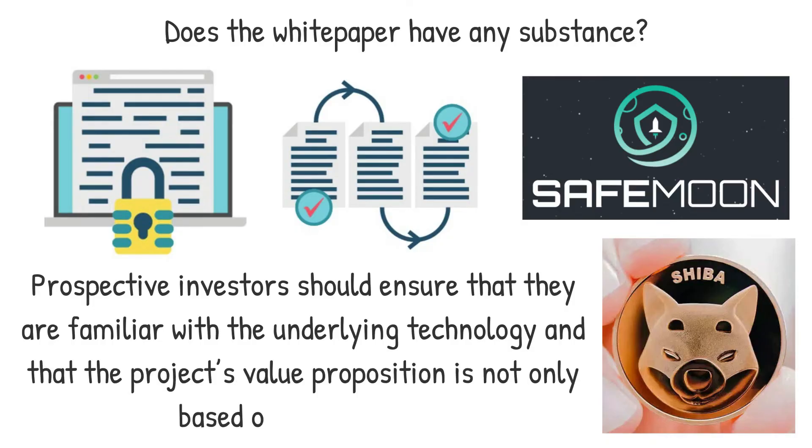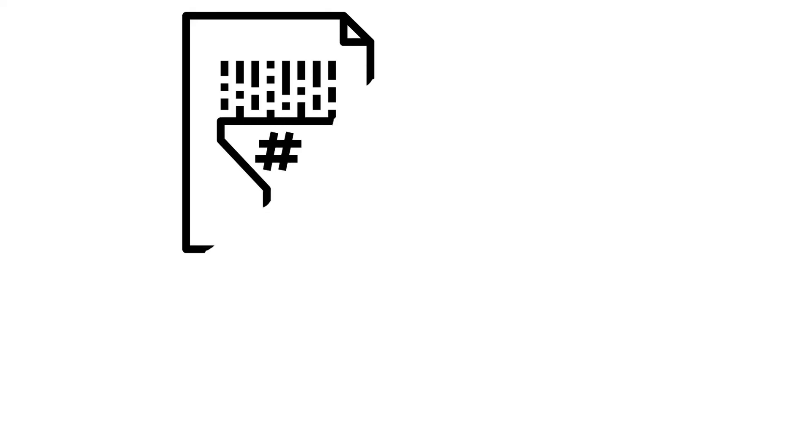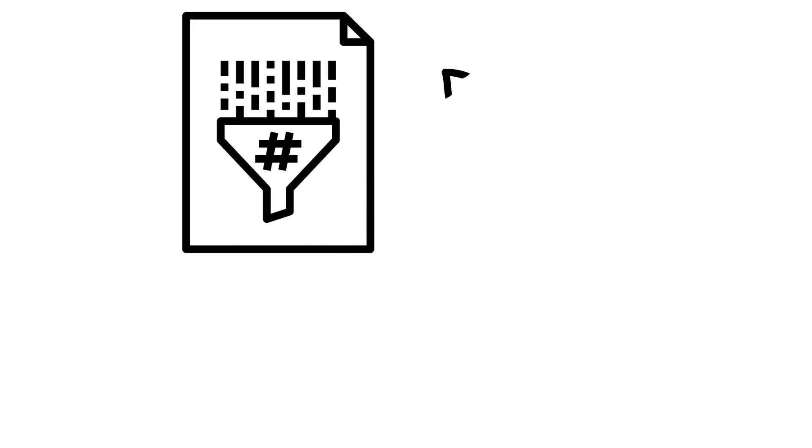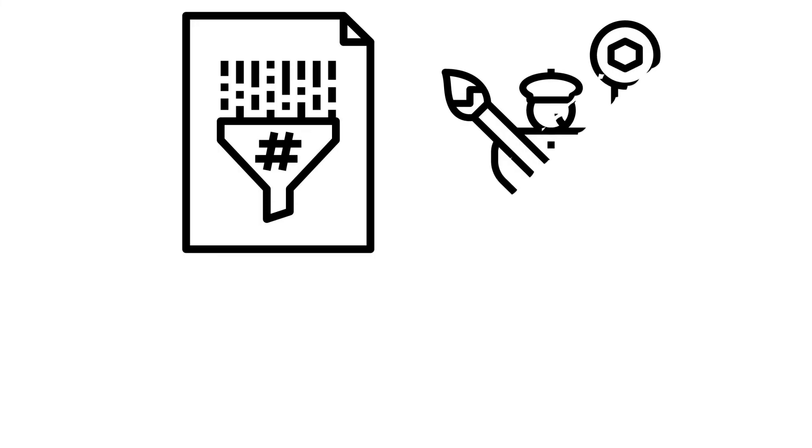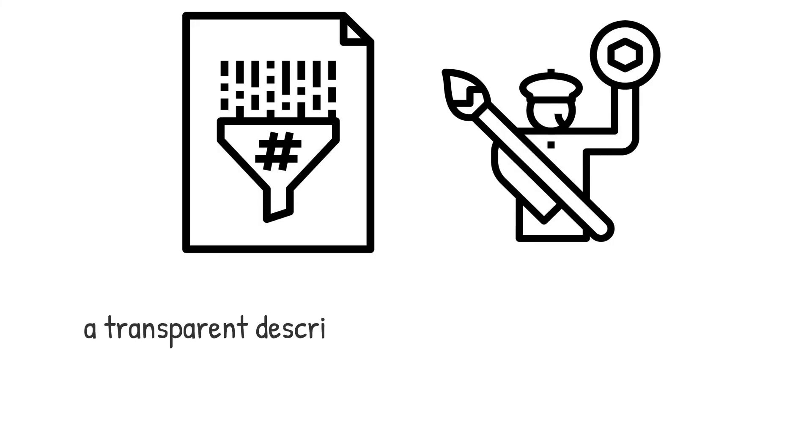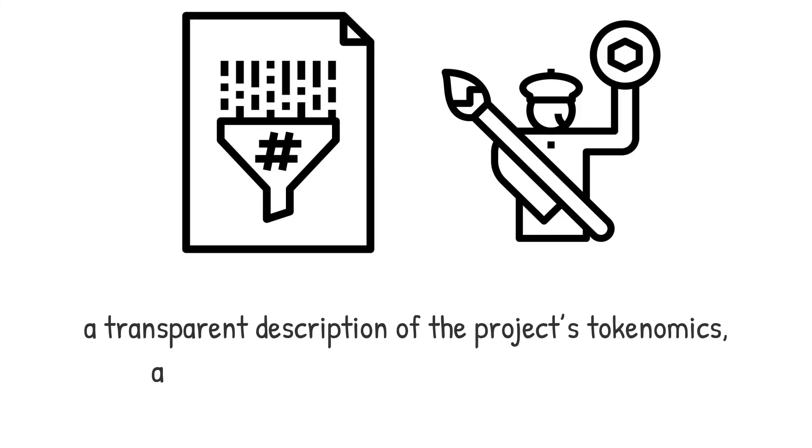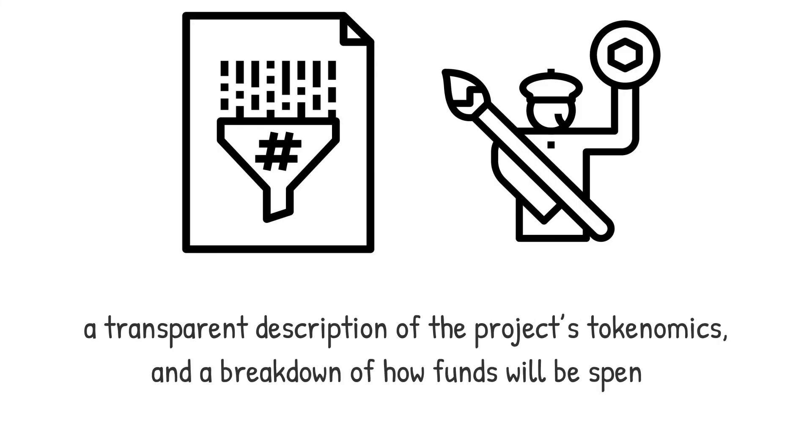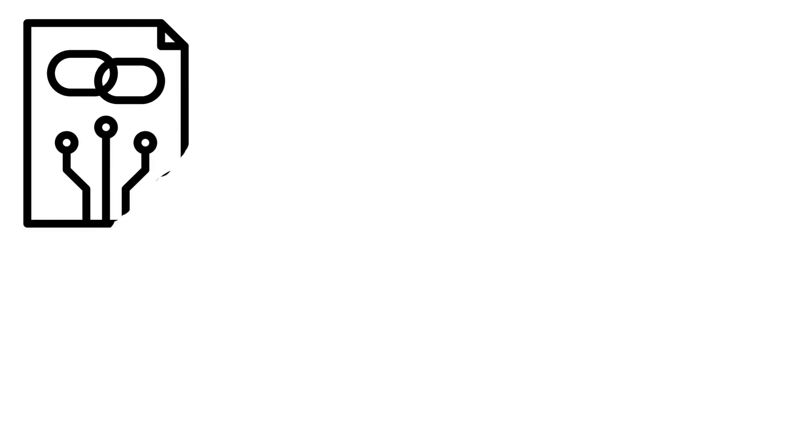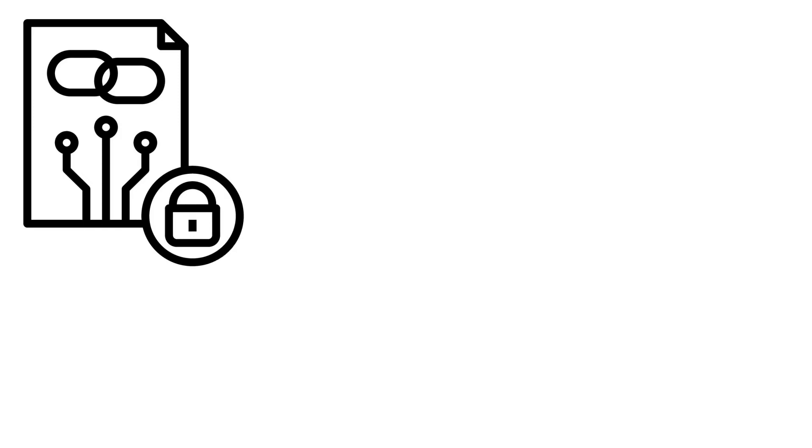The bottom line is that, while white papers' technical language and complexity might make them difficult to understand, focusing on and critically examining the fundamental principles can yield a wealth of information about a project. Credible teams should be able to lay out the problems they want to tackle, as well as a clear set of blockchain solutions to solve them, a transparent description of the project's tokenomics and a breakdown of how funds will be spent. It's worth noting that white papers often outline a project's vision and ambitions throughout its early stages.